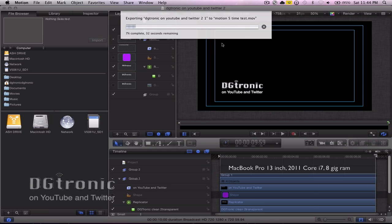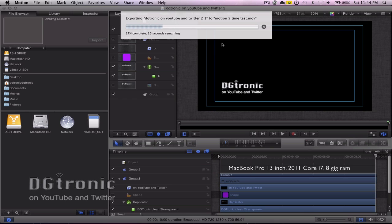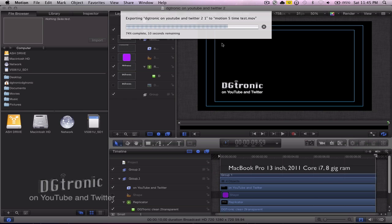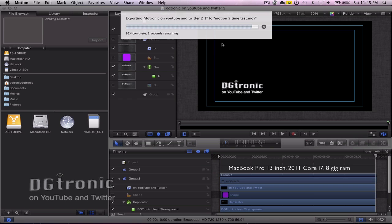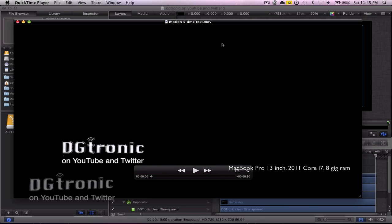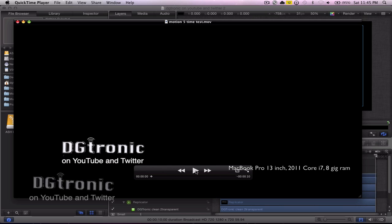So it took about three times longer than the actual length of the project to export. As soon as it finishes, it gives you a preview in QuickTime. We're going to play back the QuickTime preview now to see what it looks like. Yeah, the quality seems to be good — not bad.